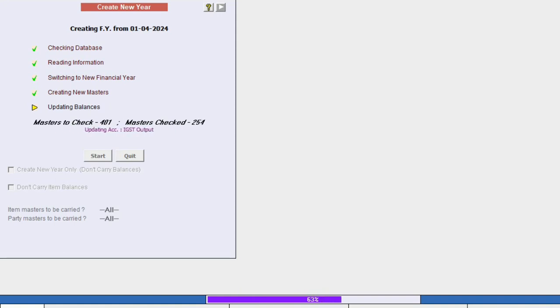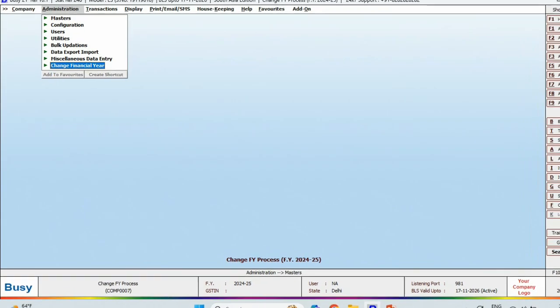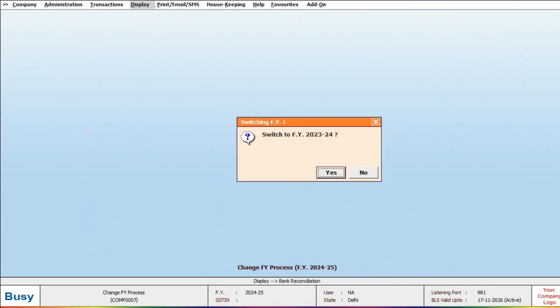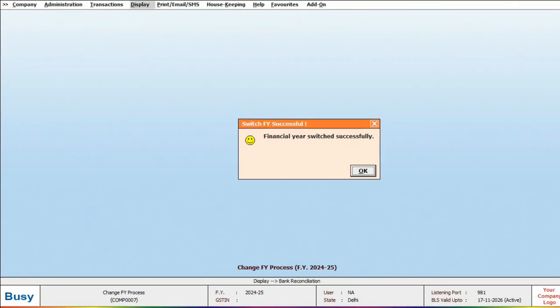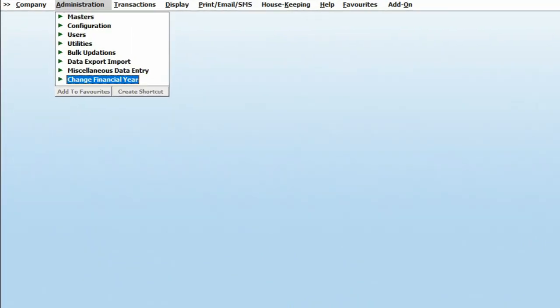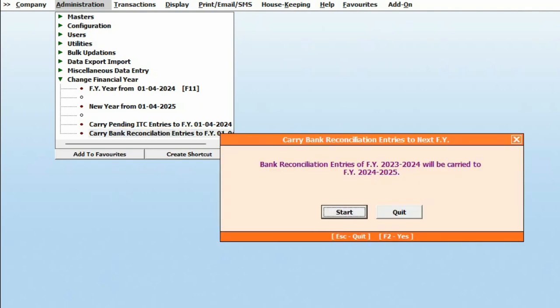Once this process successfully completes, we will go back to the previous year by pressing the shortcut key F11. Then navigate to the Administration, select Change Financial Year, and here we will find the option to carry forward bank reconciliation entries. Click on it and start the process.